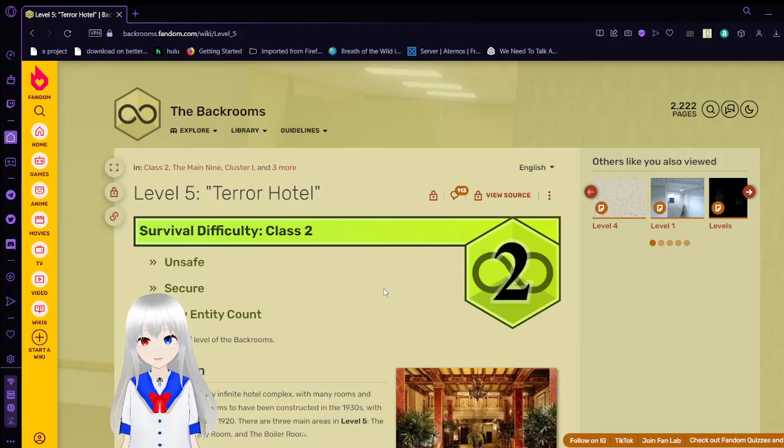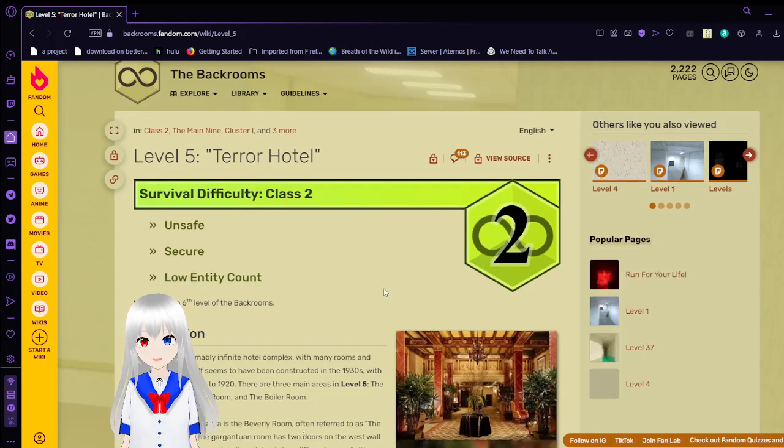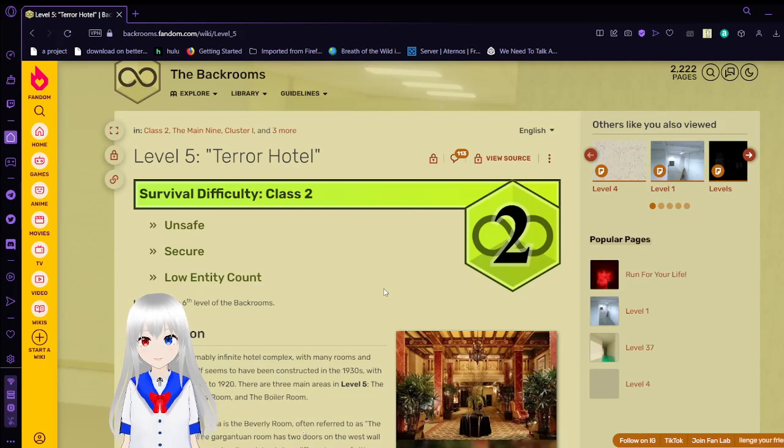The Terror Hotel has a survival difficulty of class 2. It is unsafe, secure, and has a low entity count.